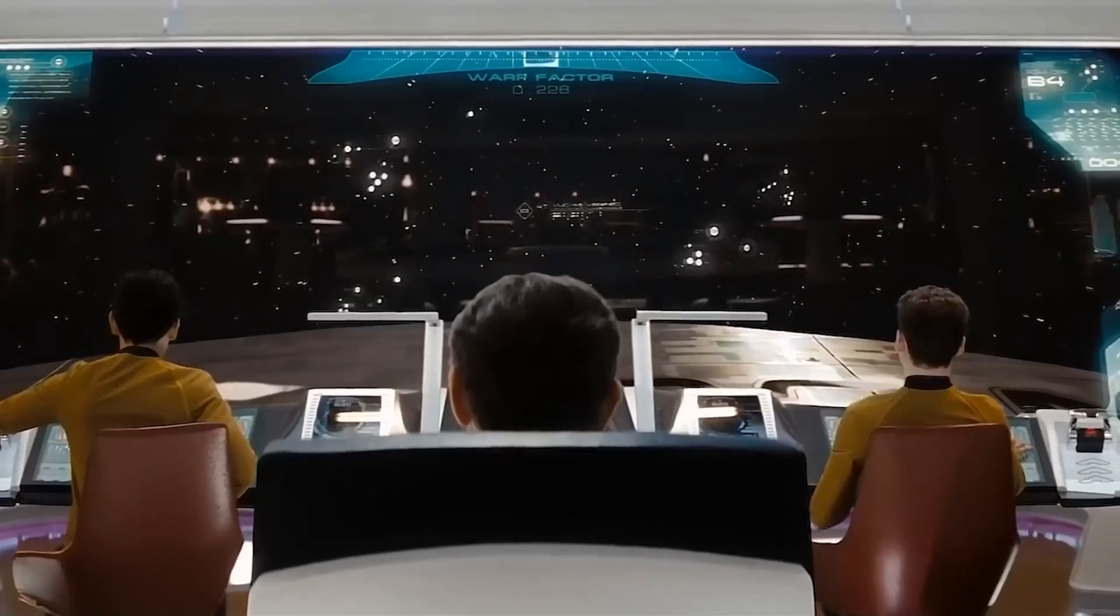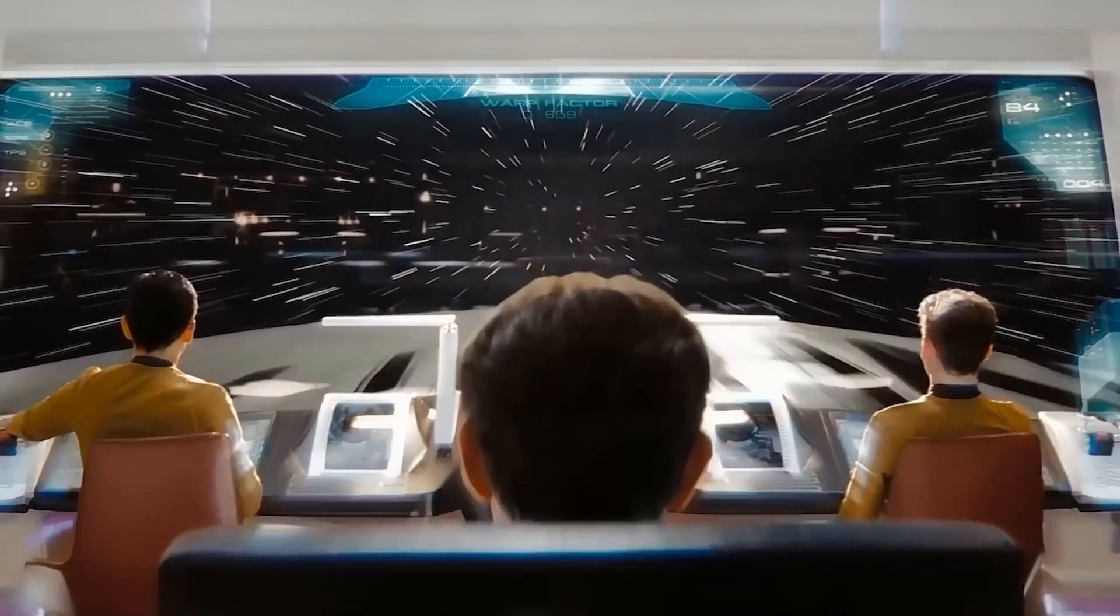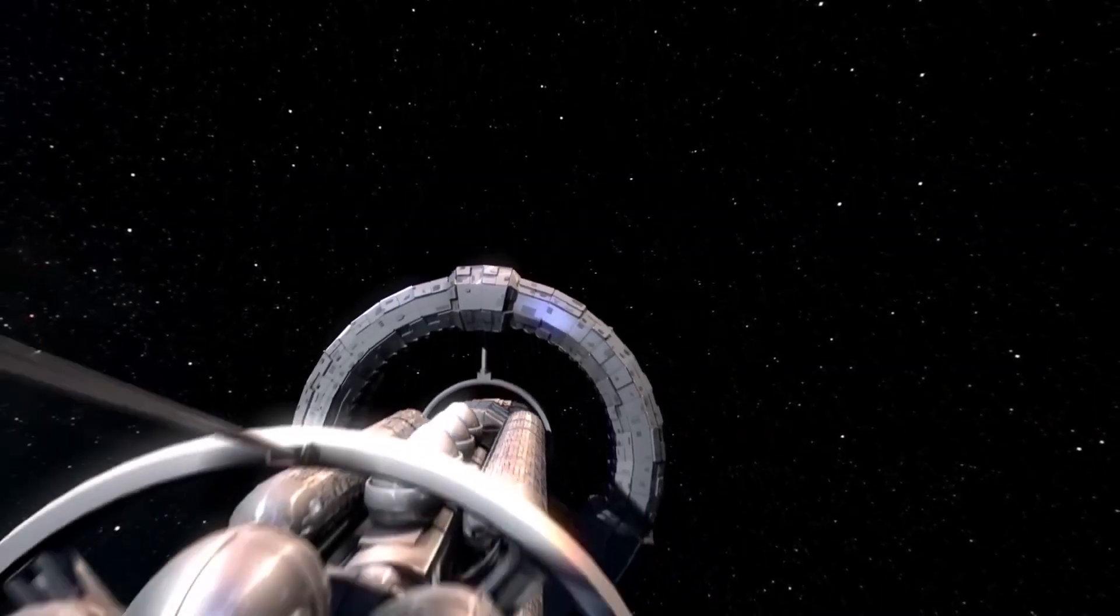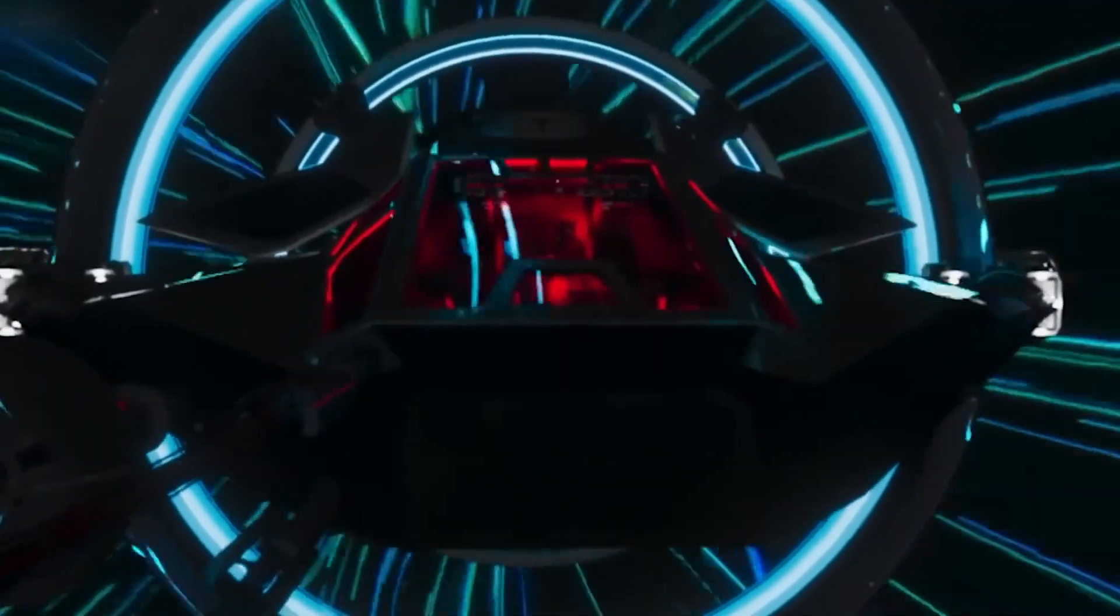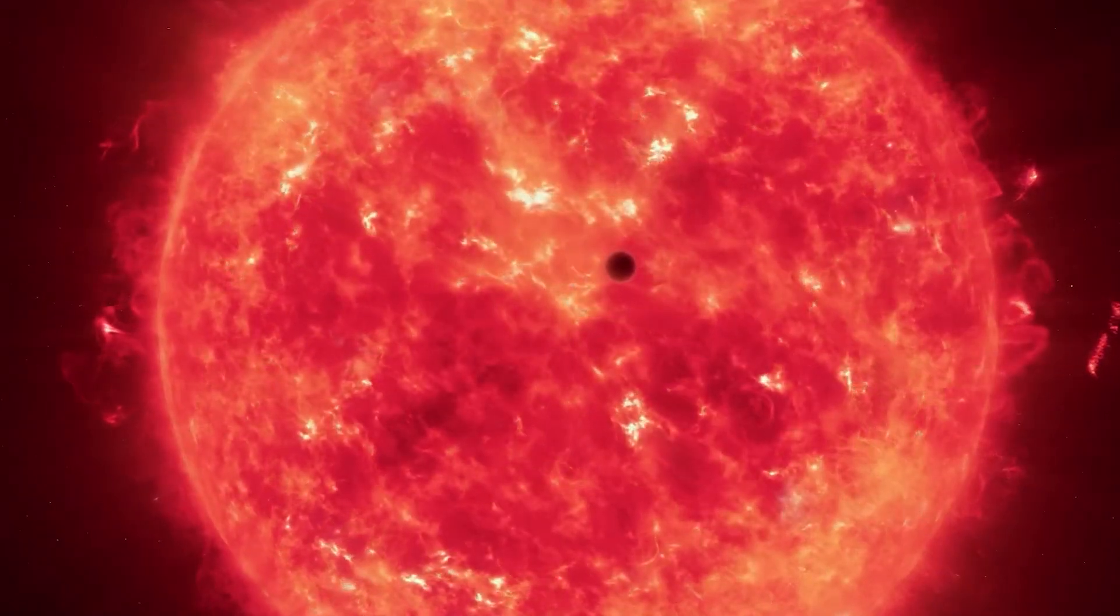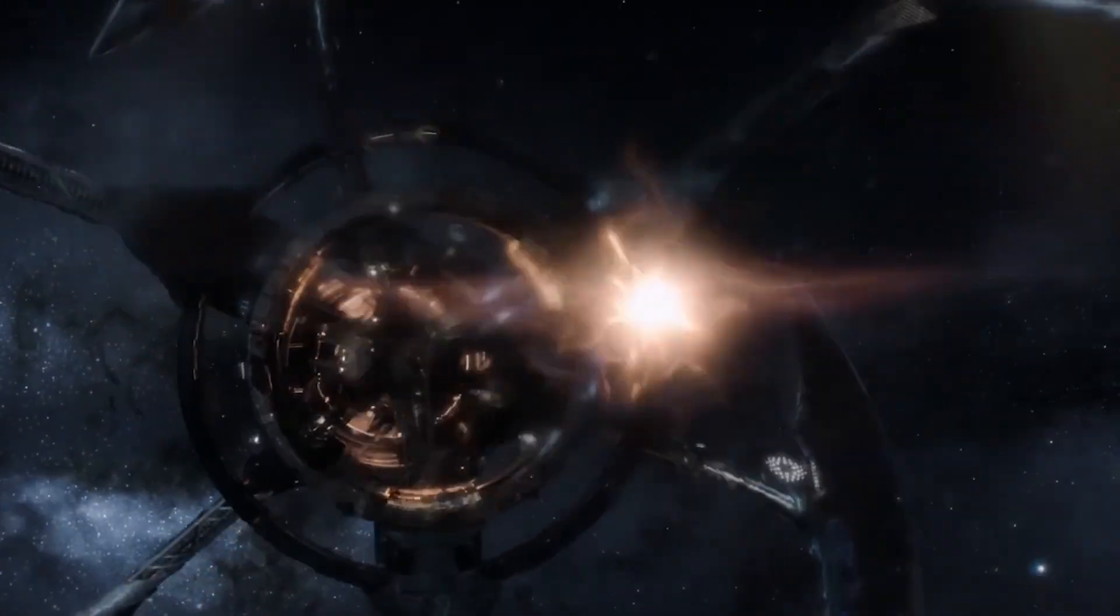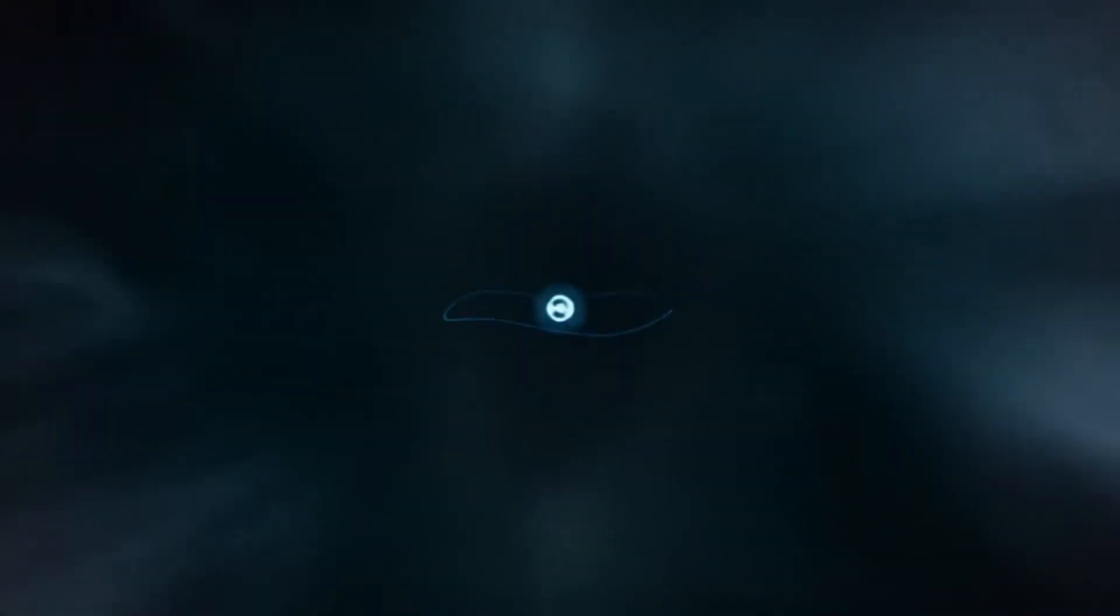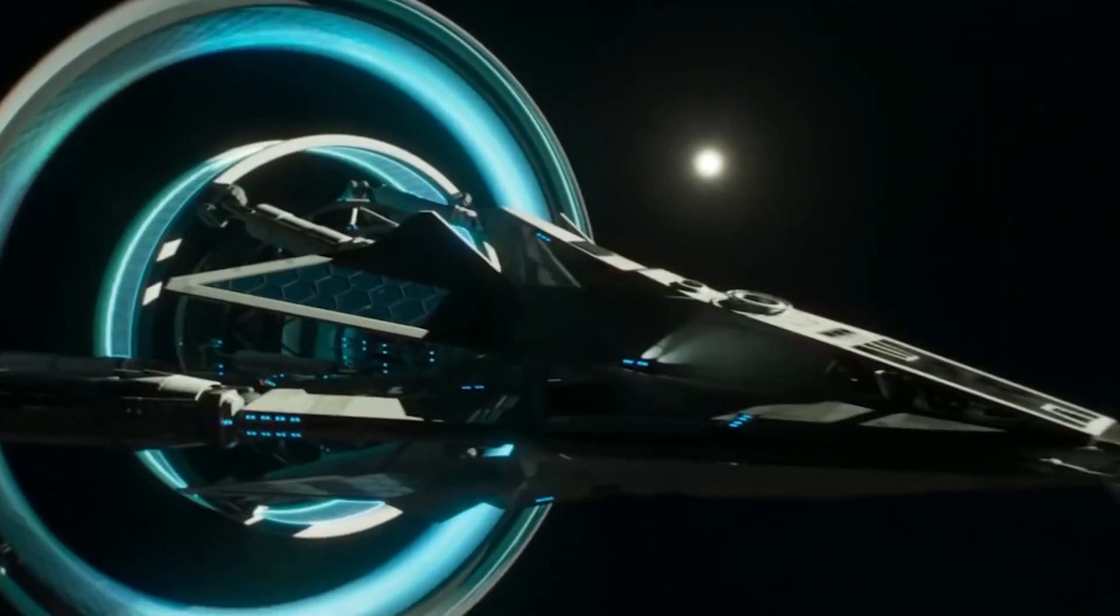As we continue to explore the mysteries of the universe and push the limits of human ingenuity, the dream of surfing through space on a warp bubble serves as a powerful reminder of the boundless potential of human curiosity and our unyielding desire to reach for the stars. Whether we ultimately succeed in achieving faster-than-light travel or not, the pursuit of warp bubbles will undoubtedly enrich our understanding of the cosmos and inspire future generations to dream even bigger.